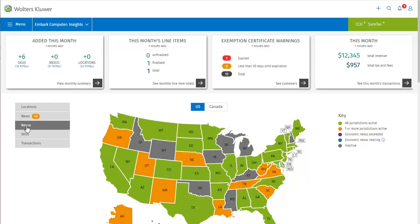This map shows all active Nexus Jurisdictions by state, as well as which states don't have any Nexus Jurisdictions activated. The key on the right tells us that green means all jurisdictions in a state are active, whereas orange means that one or more are active, and grey means that none are active.